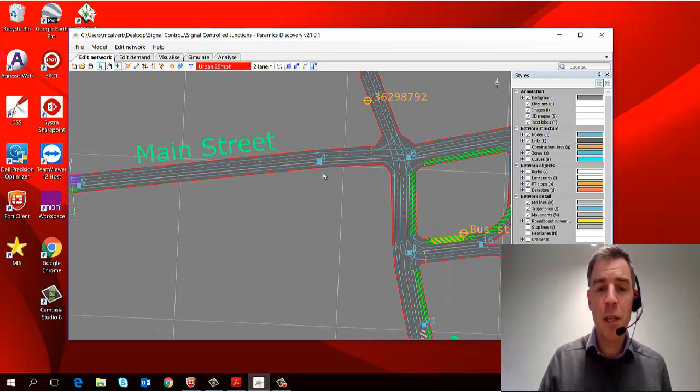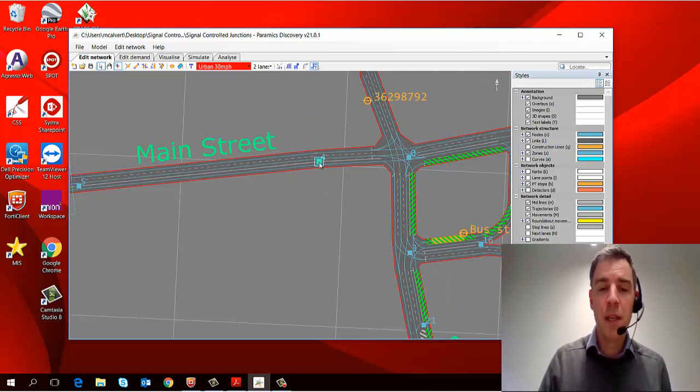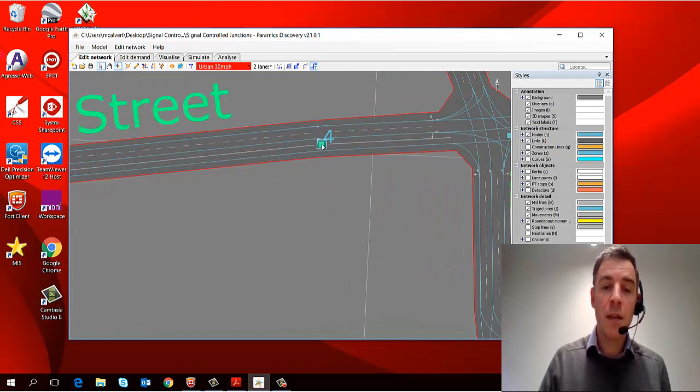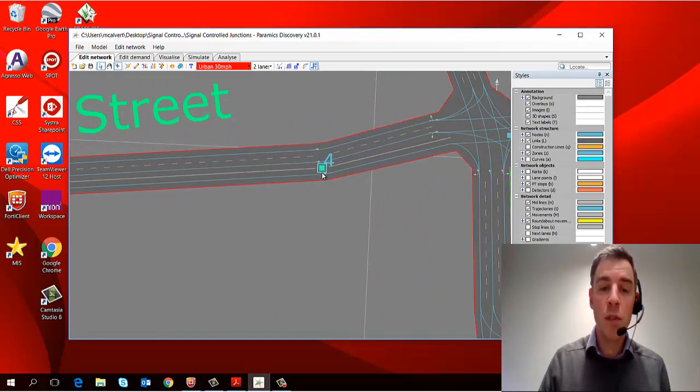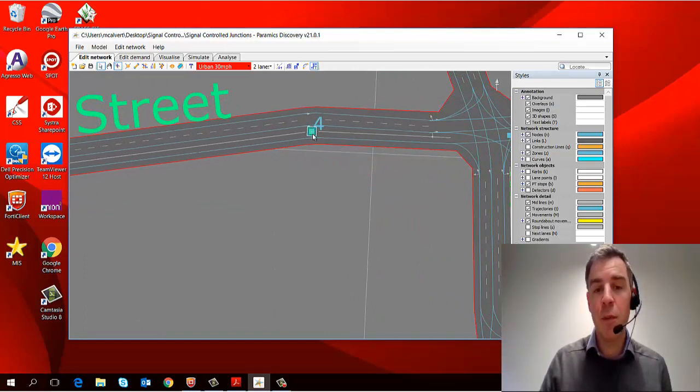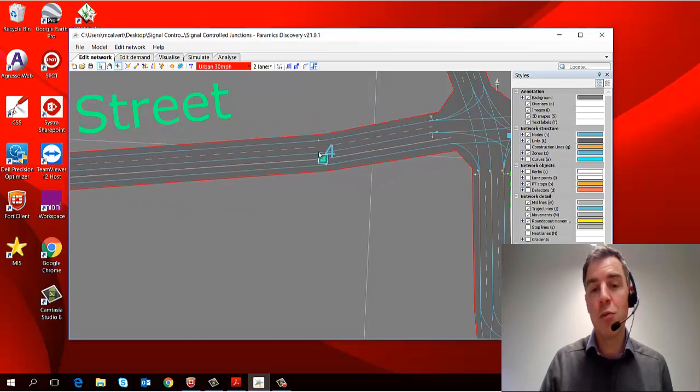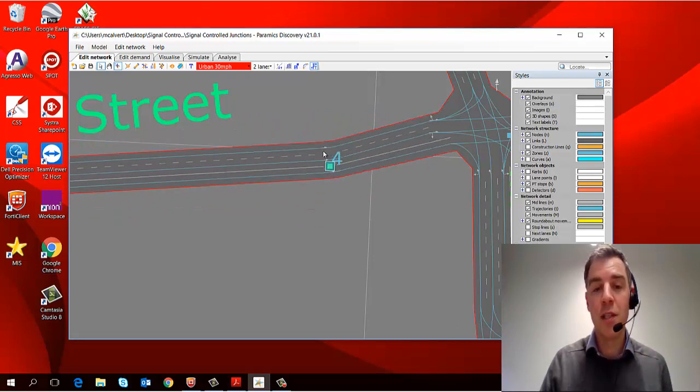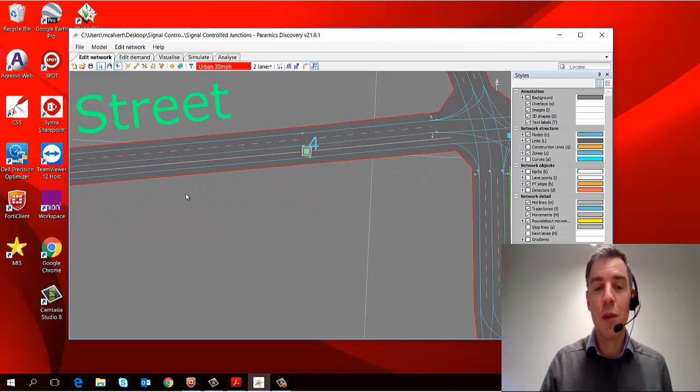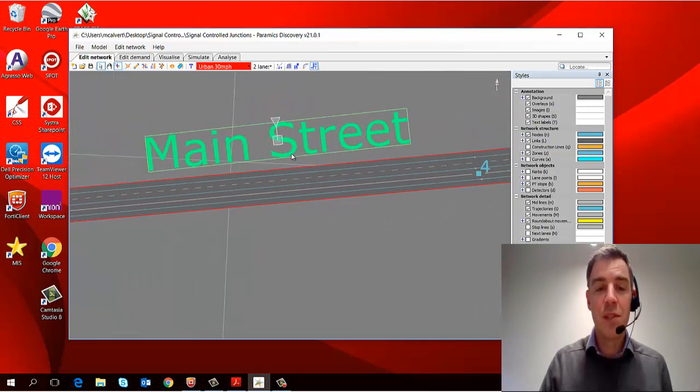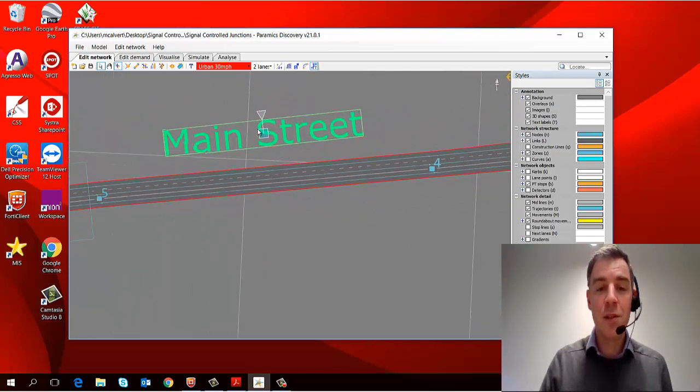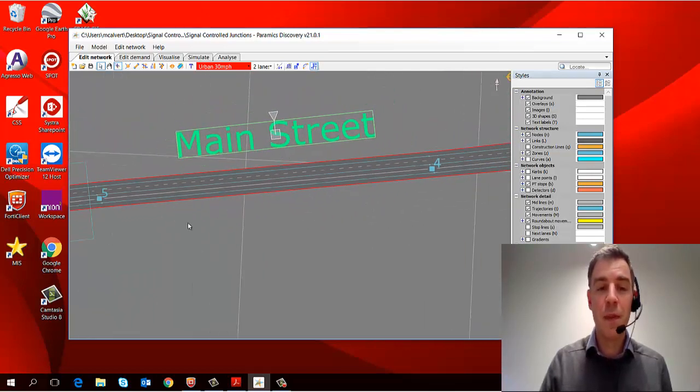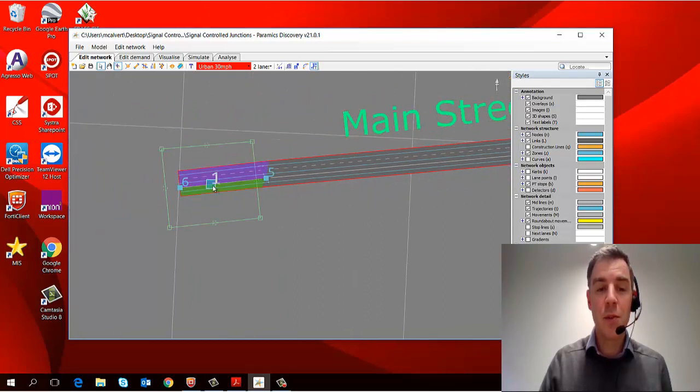So selecting an object, I just need to be in my select objects tool and left click. If I want to move it, I then hold the object, so I'm holding the left mouse button down and dragging to move that object. And you can see as I move my node, my links move alongside it. Same with this object as a text label and my zone as well.